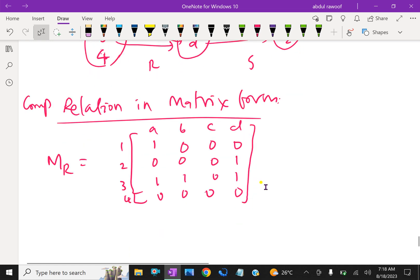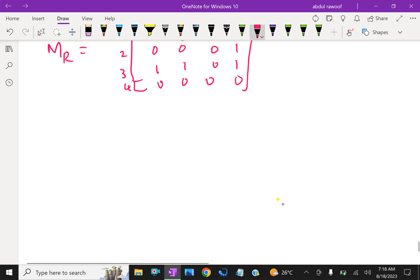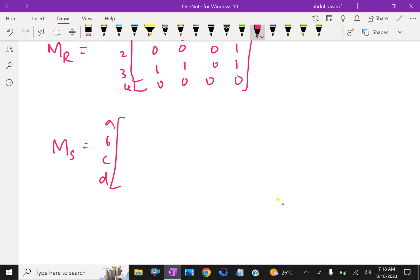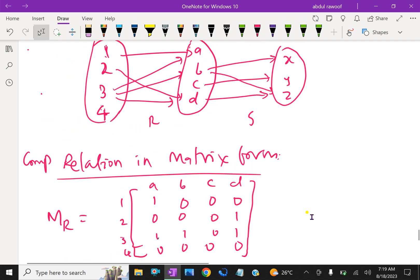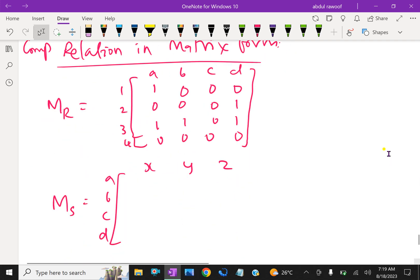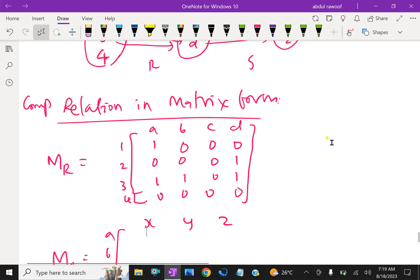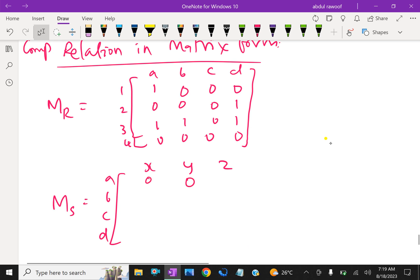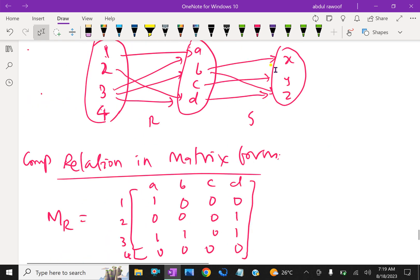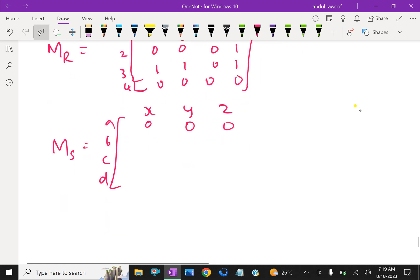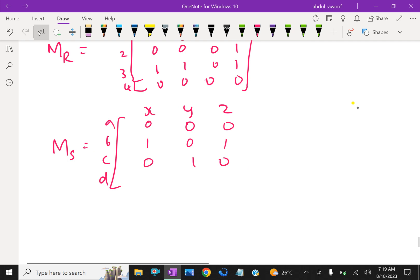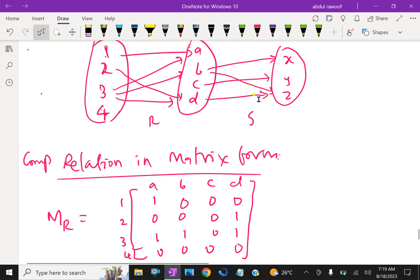Similarly, we write matrix M_S for relation S, with rows A, B, C, D and columns X, Y, Z. Row A: 0, 0, 0 — A is not related to X, Y, or Z. Row B: B is related to X and Z, so 1, 0, 1. Row C: 0, 1, 0 — C is related to Y. Row D: 0, 0, 1 — D is related to Z.